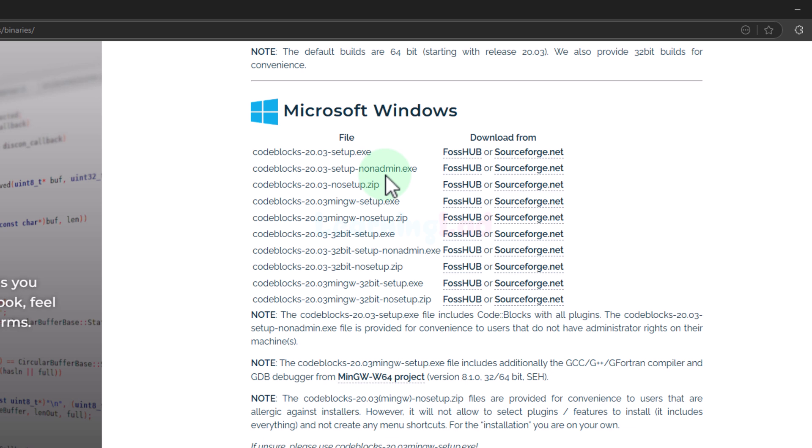You can use the non-admin option if you are not the administrator on your computer. You can use the no-setup option if you don't want to use the normal installation process — it will extract the CodeBlocks files and you can launch from there. The setup.exe option follows the normal installation process where CodeBlocks will be installed in the Program Files folder on the C drive.